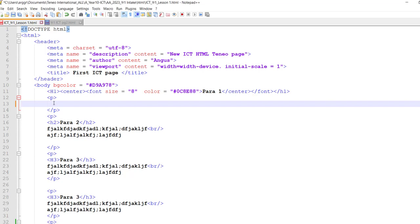Welcome to another lesson in high school ICT. In this lesson I want to show you how we set a hyperlink so that it links to another web page within the same website.